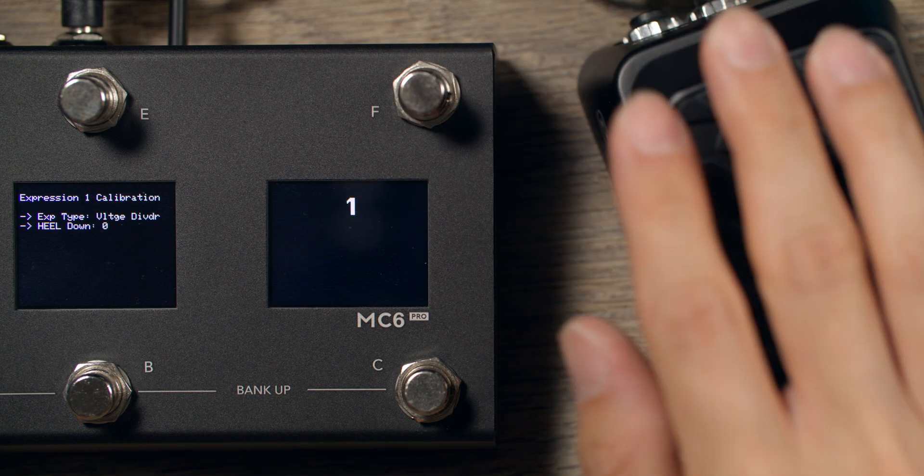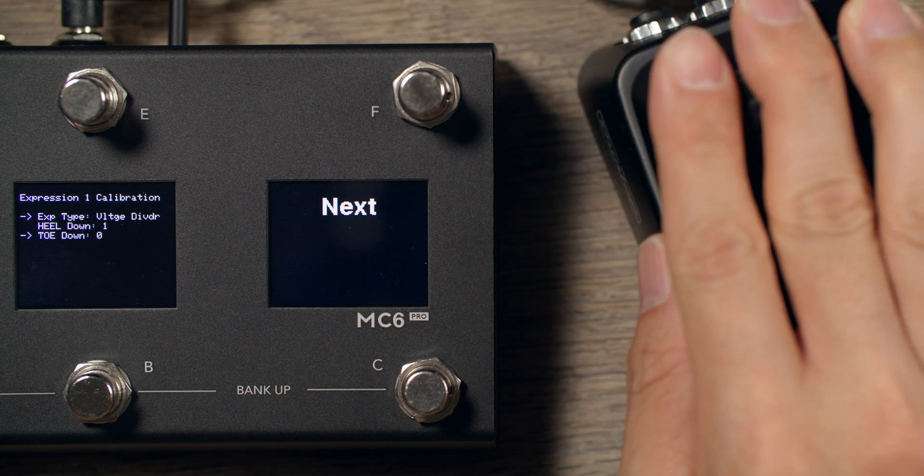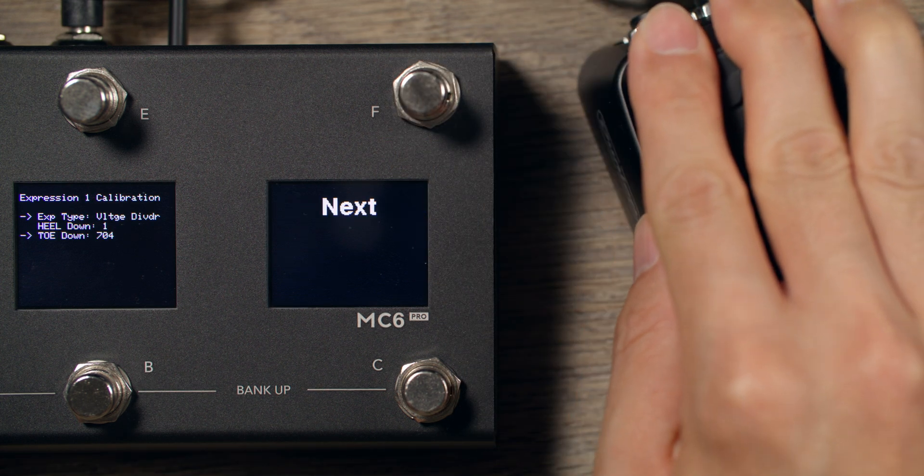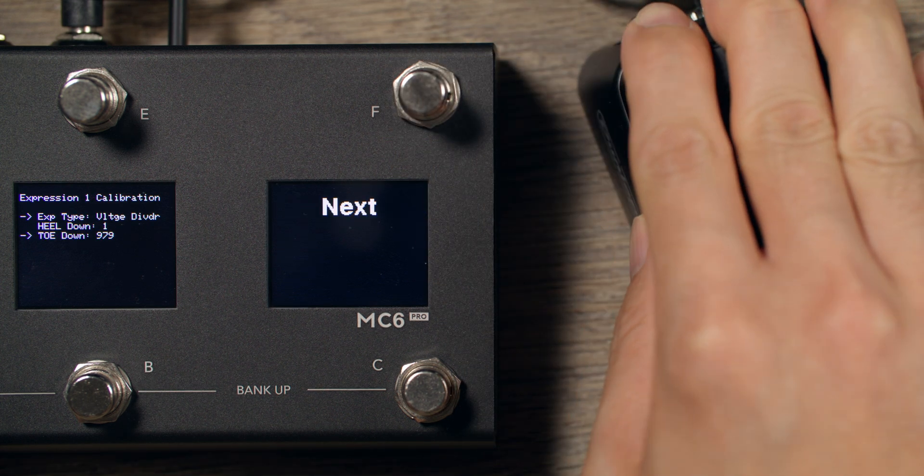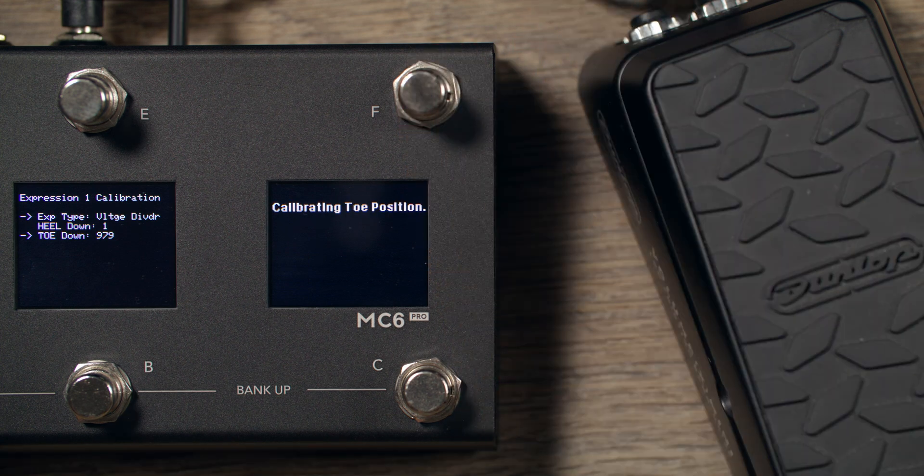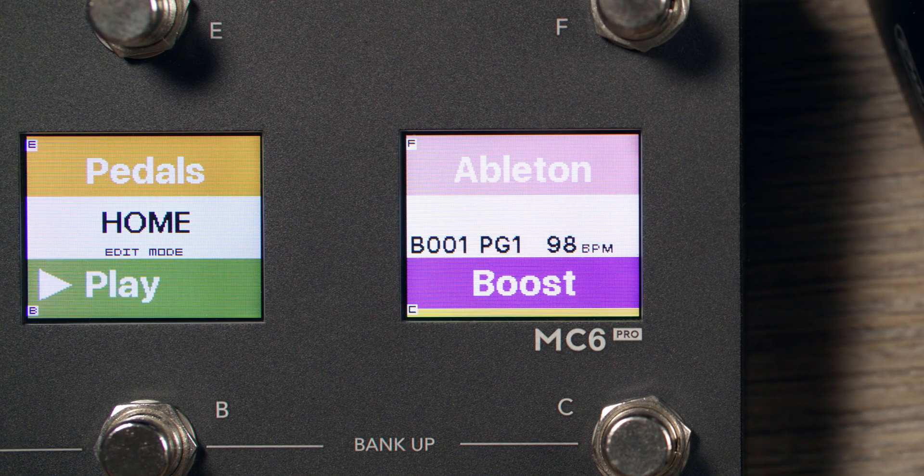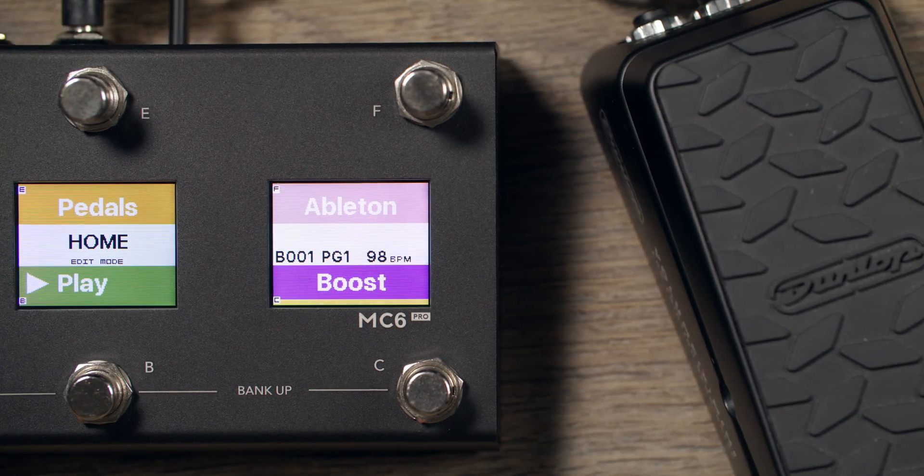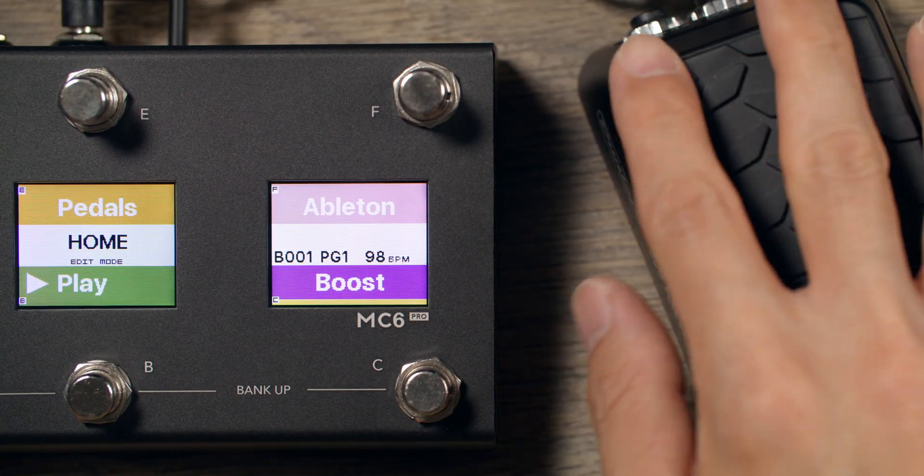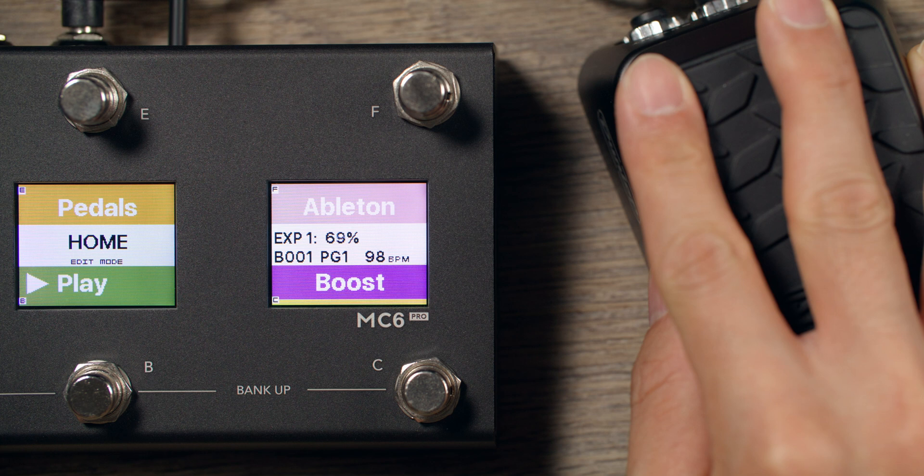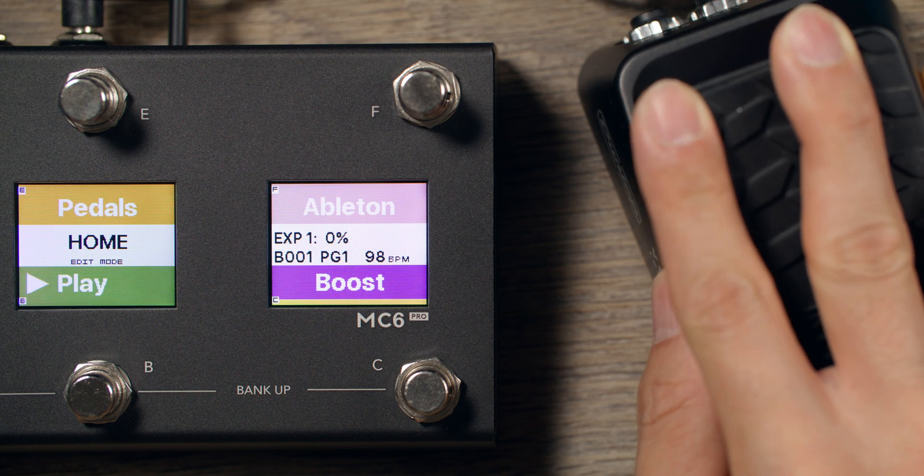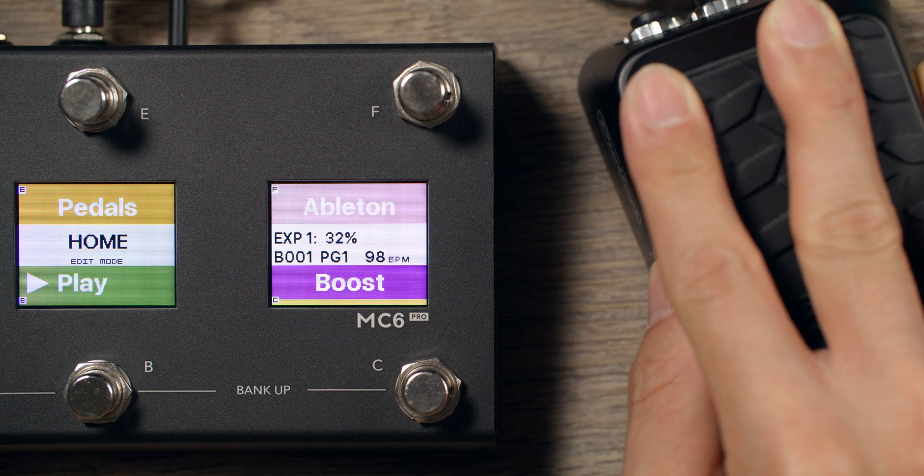And when you see Toe Down, move your Expression Pedal all the way to Toe Down Position, and press Next. The controller will show you that Calibration is complete and saved. You can now make use of the full range of your Expression Pedal, with a smooth sweep from 0 to 100%.